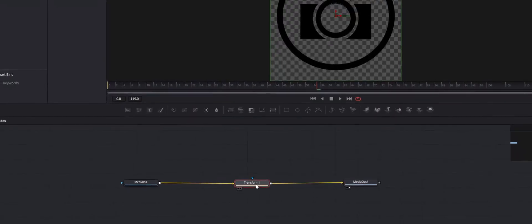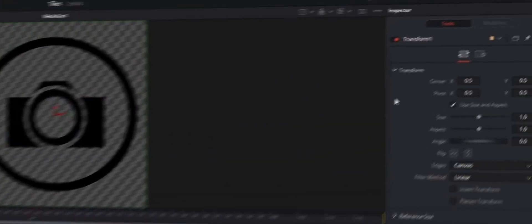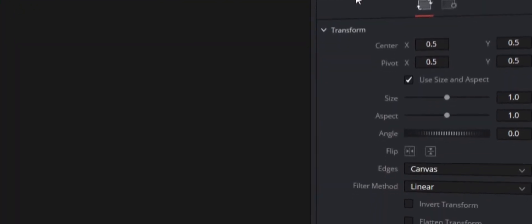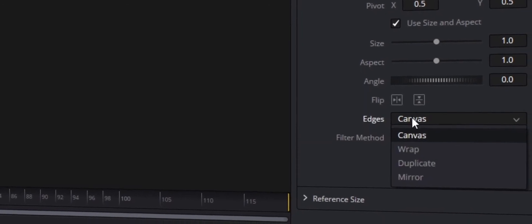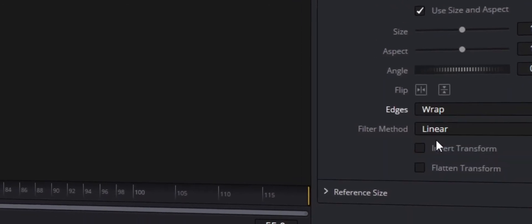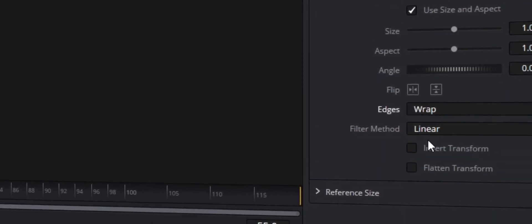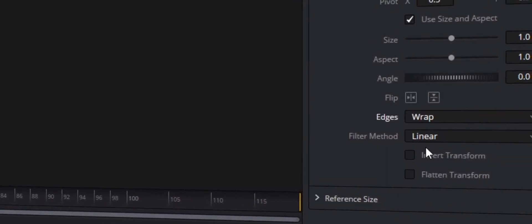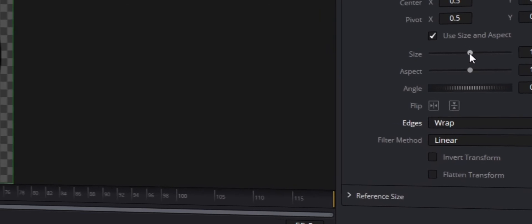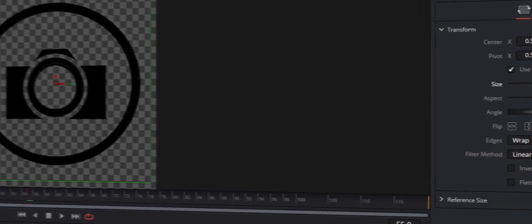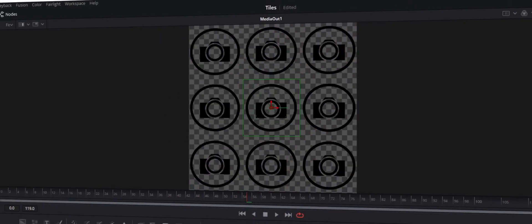From here, move over to the Inspector tab and scroll all the way down until you see Edges. Click that and hit Warp. Still in the Inspector tab, scroll back up, and where you see Size, just make that smaller. From there you should see the logo repeating itself over and over — it depends how small or big you want it.